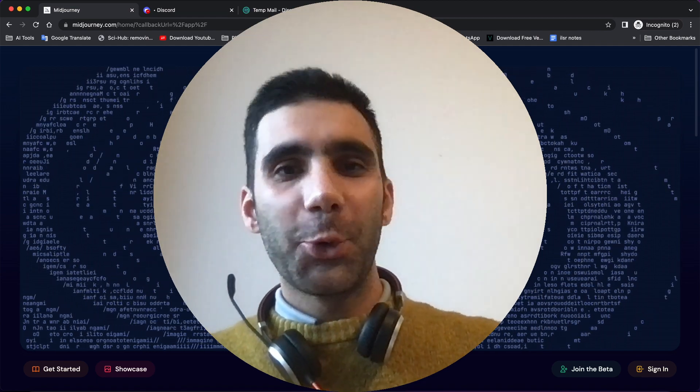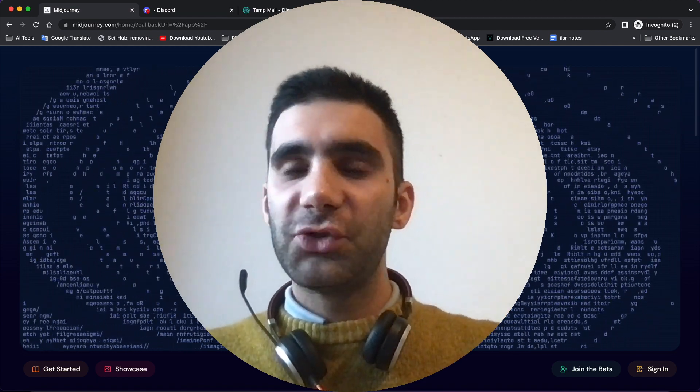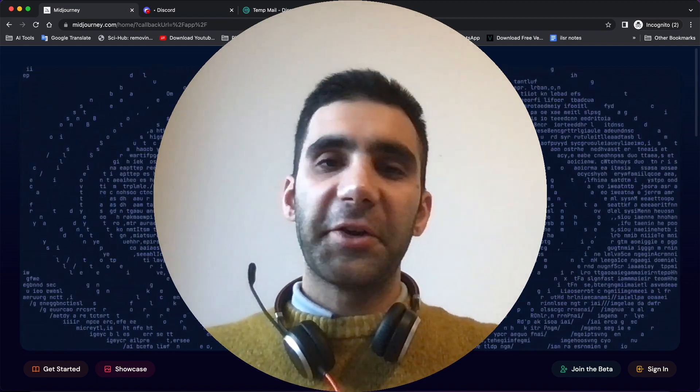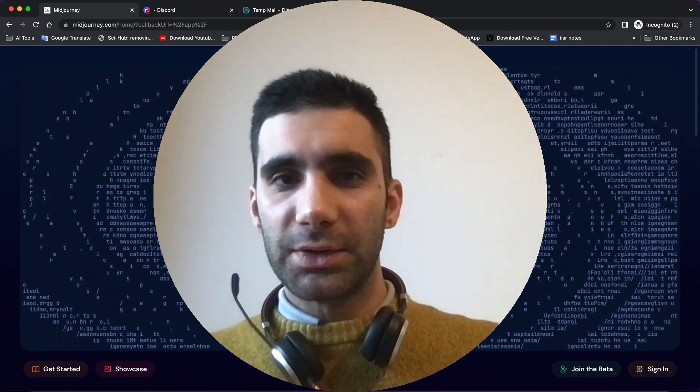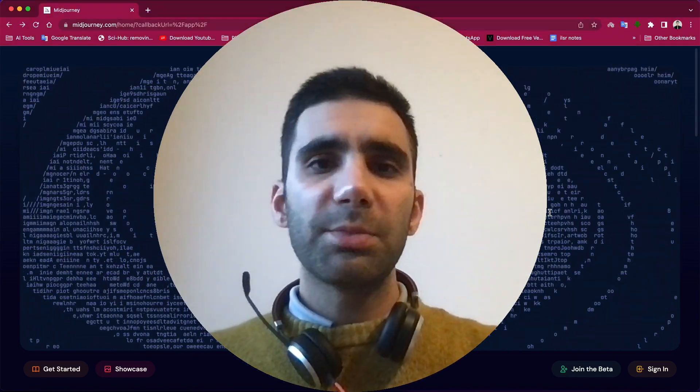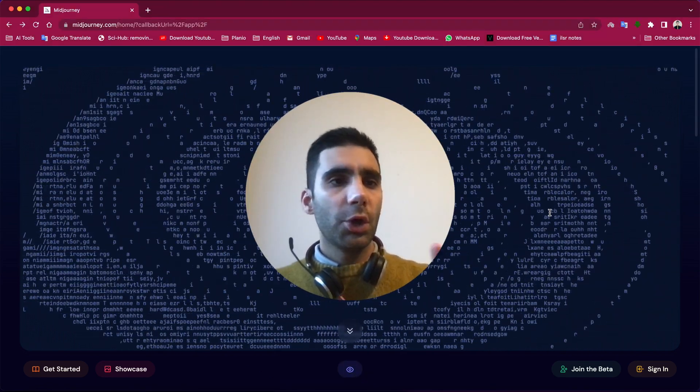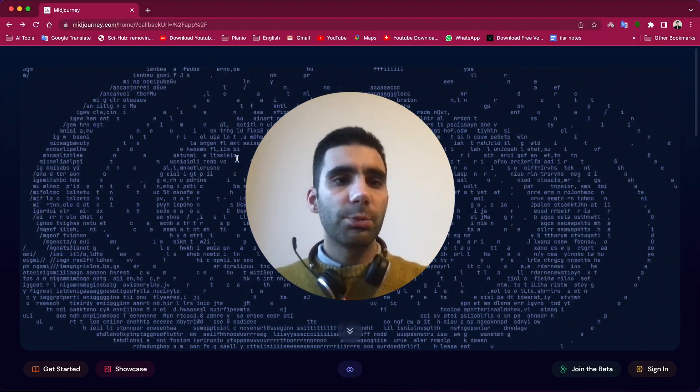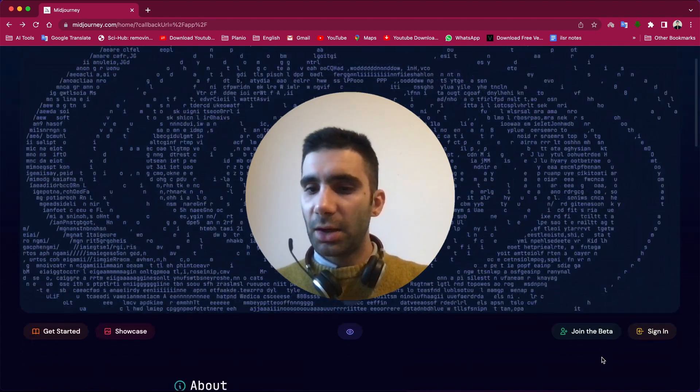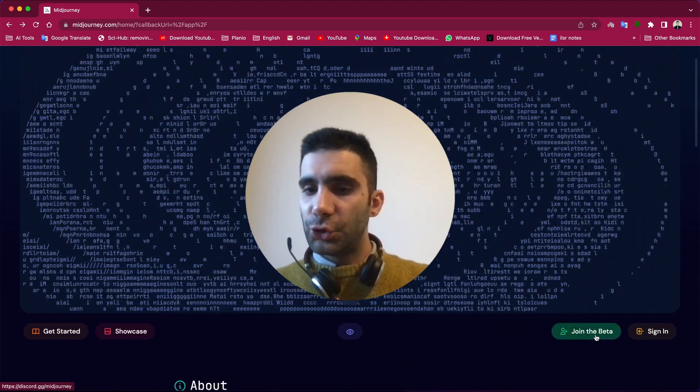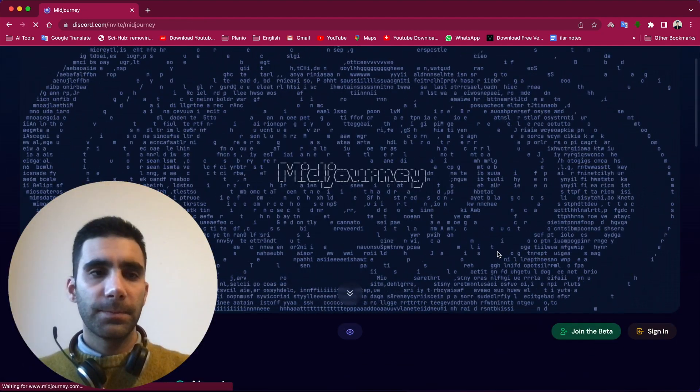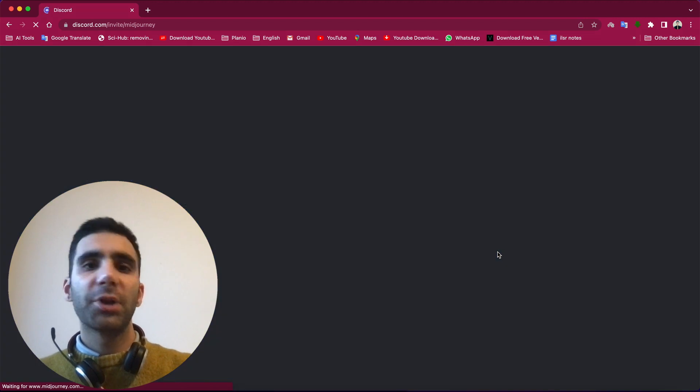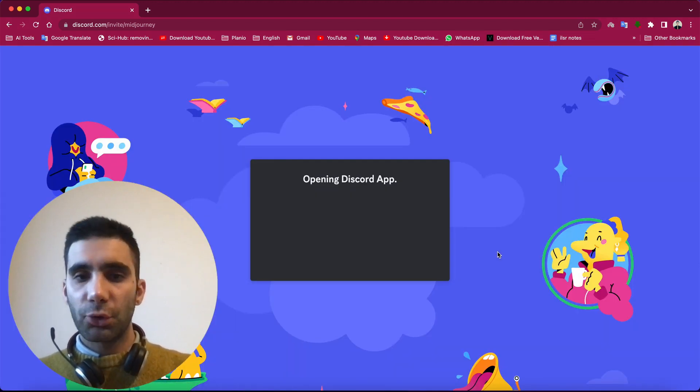In this video I want to show you how we can legally hack Midjourney and generate as much images as you want. So to use Midjourney, the very first thing you need to do is come to midjourney.com, then click on the join the beta button. Then it redirects you to Discord.